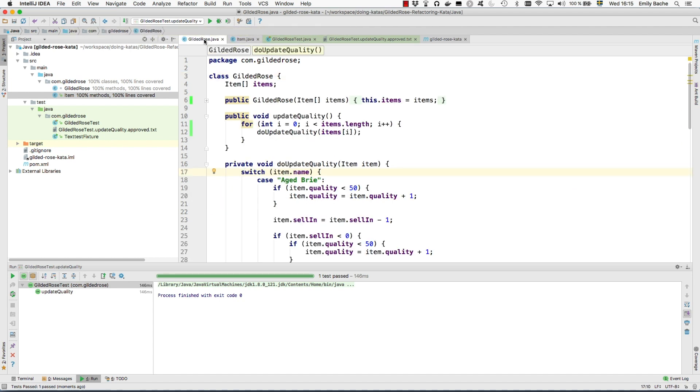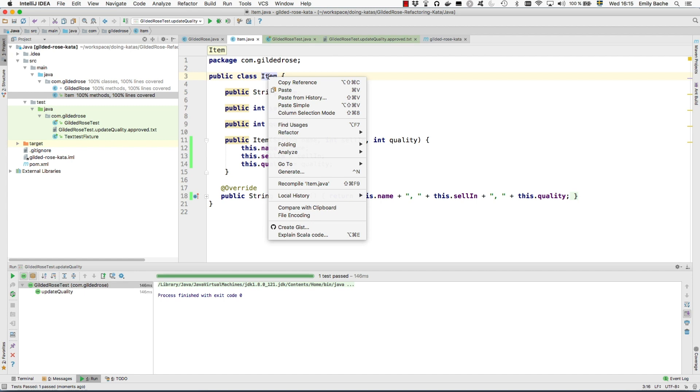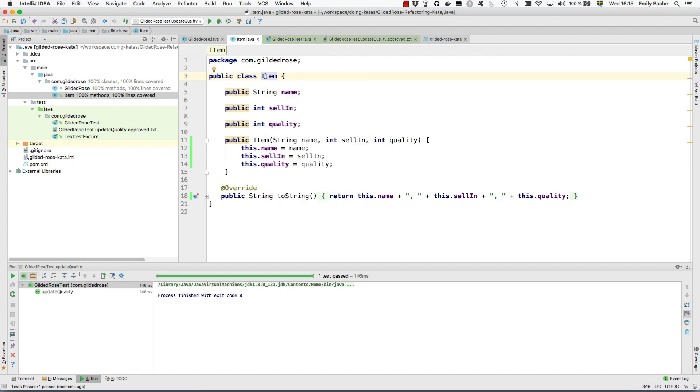The first thing I'm going to do is to create relevant subclasses. So let's have a Brie subclass. Now this is on the quick fix menu, create subclass.